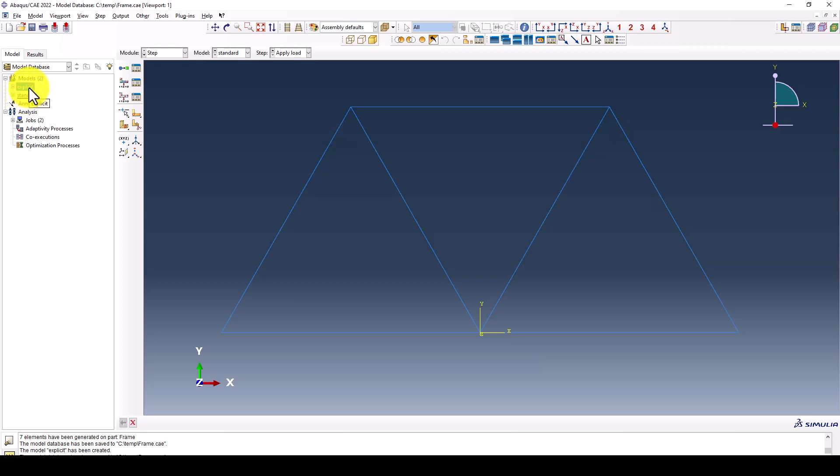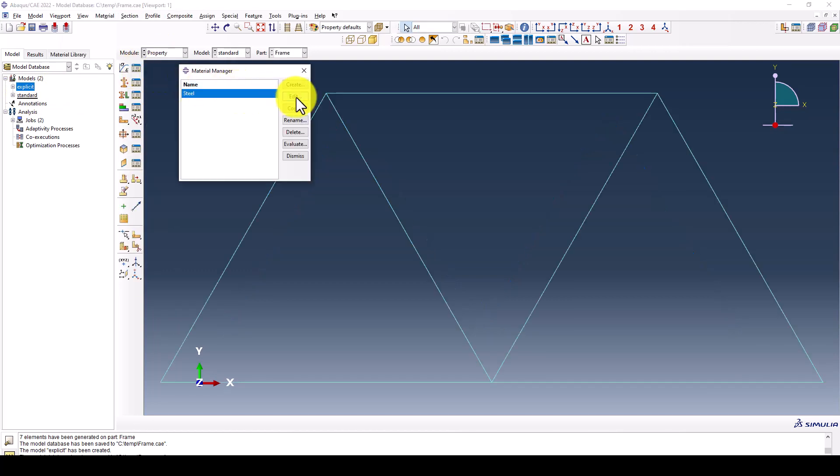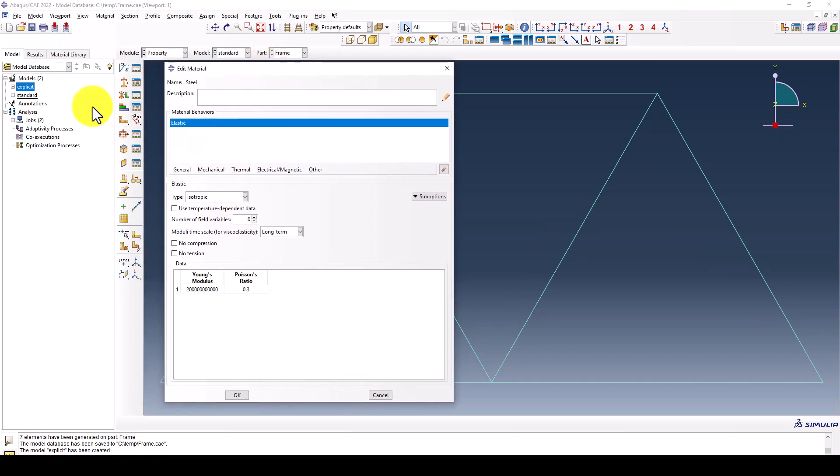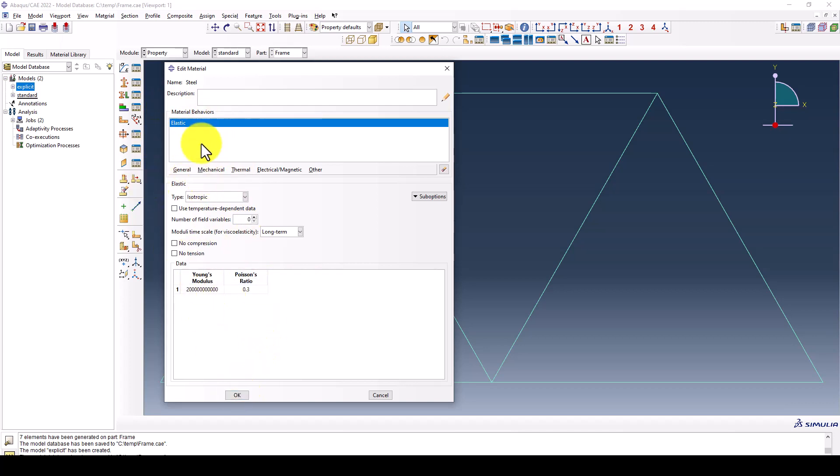The properties are the same, but in case we conduct standard analysis, we don't require the density. Because when we keep density, the program will create the mass matrix. If you don't give density in dynamic analysis, the program cannot form the mass matrix.